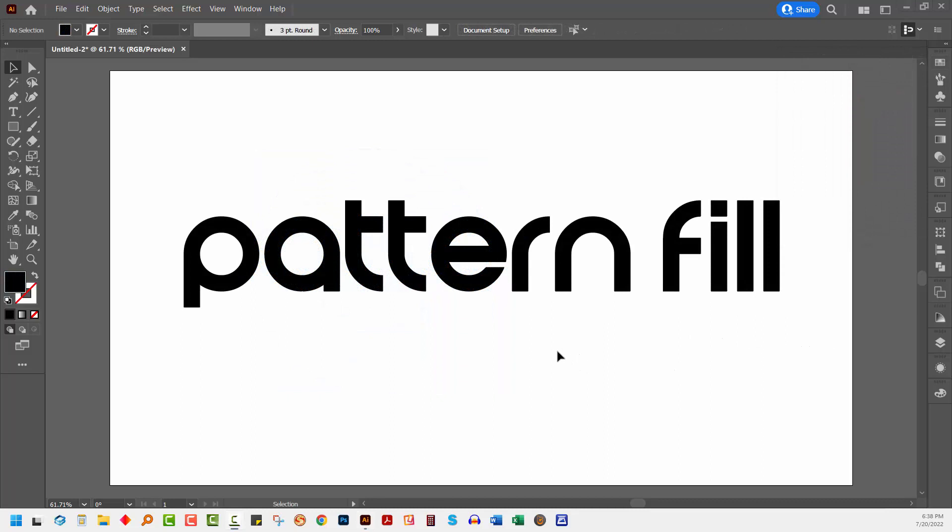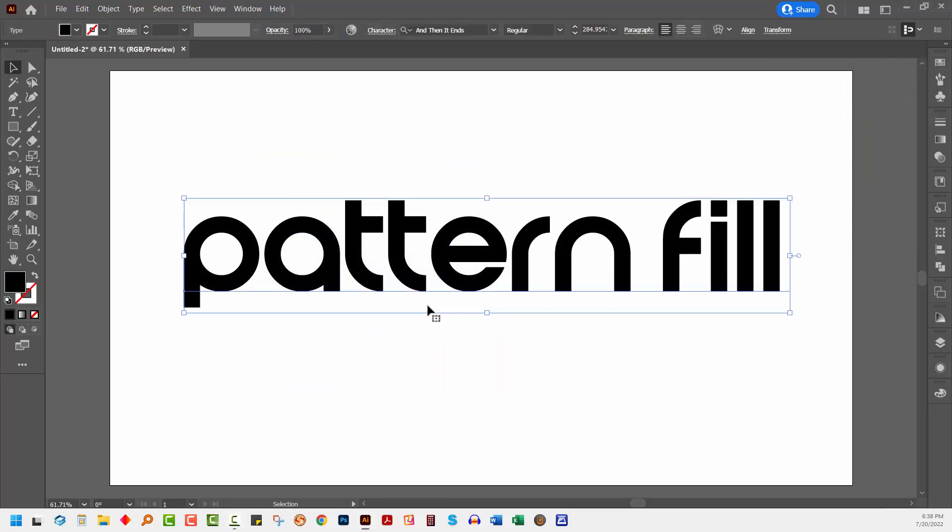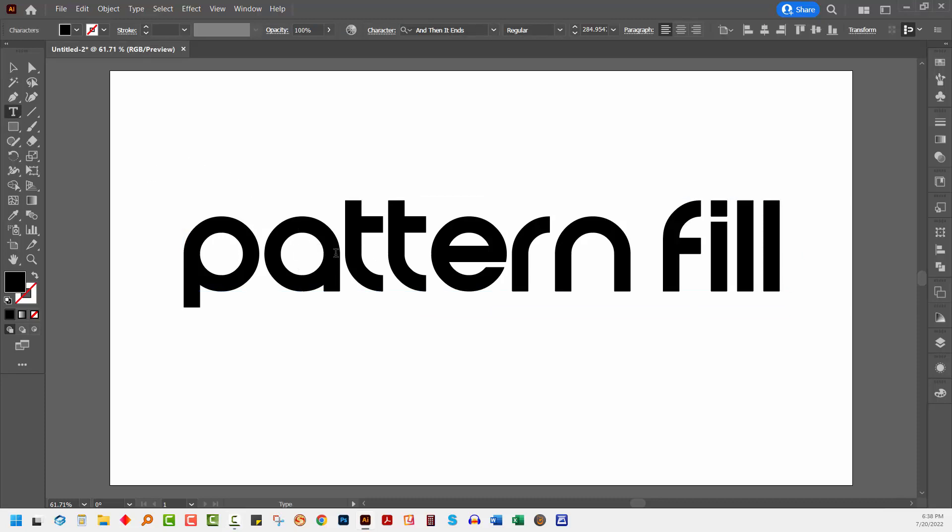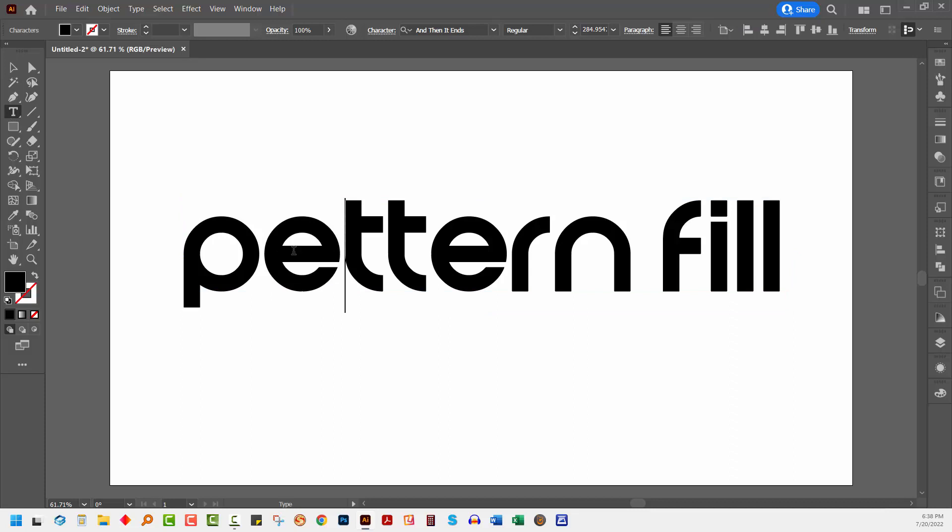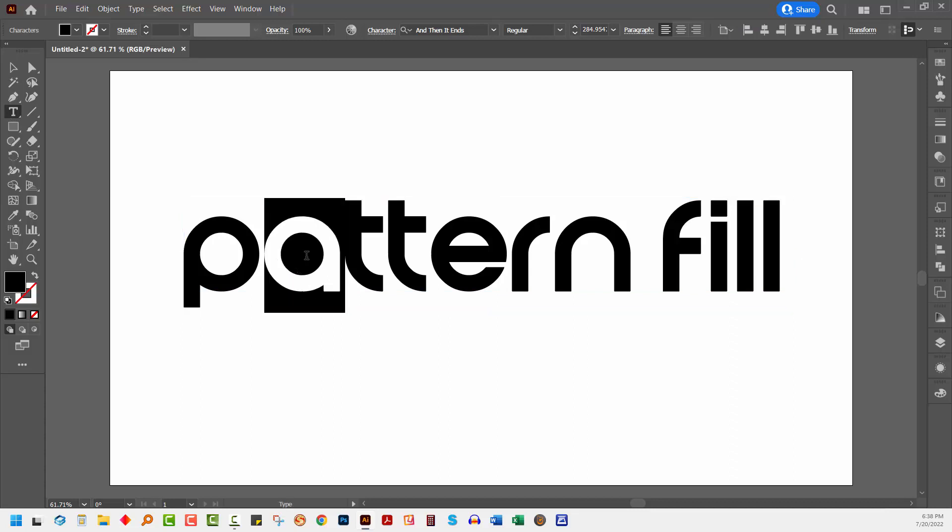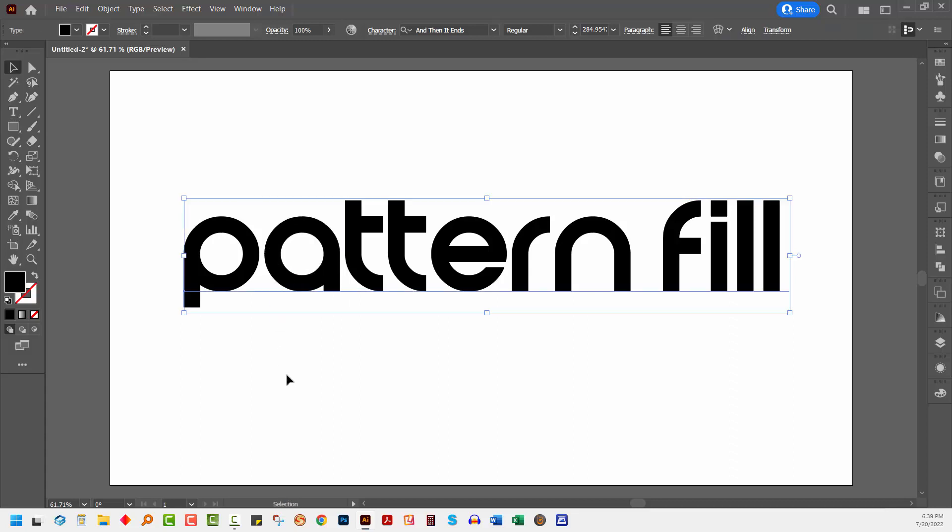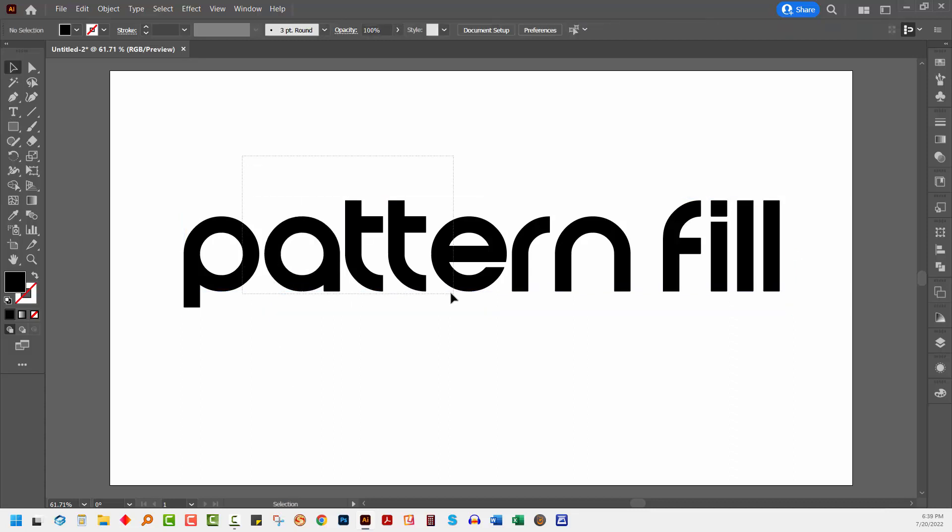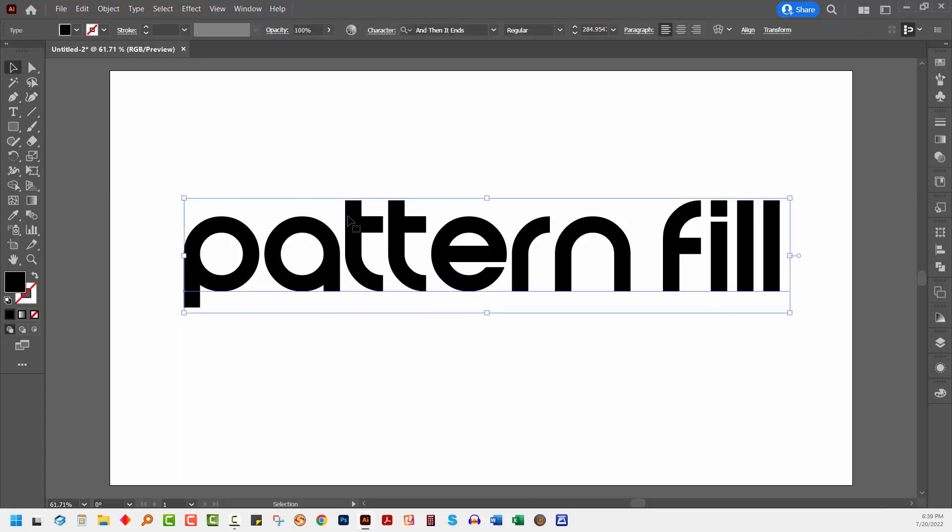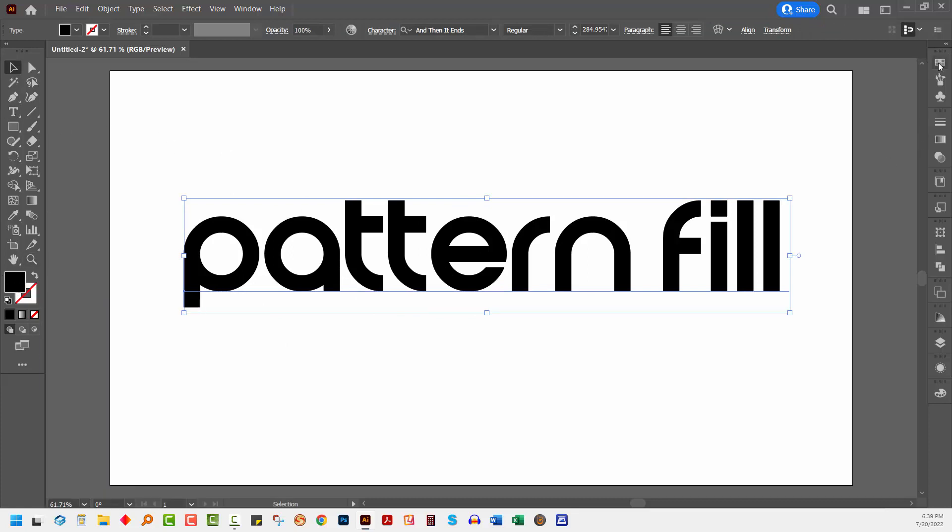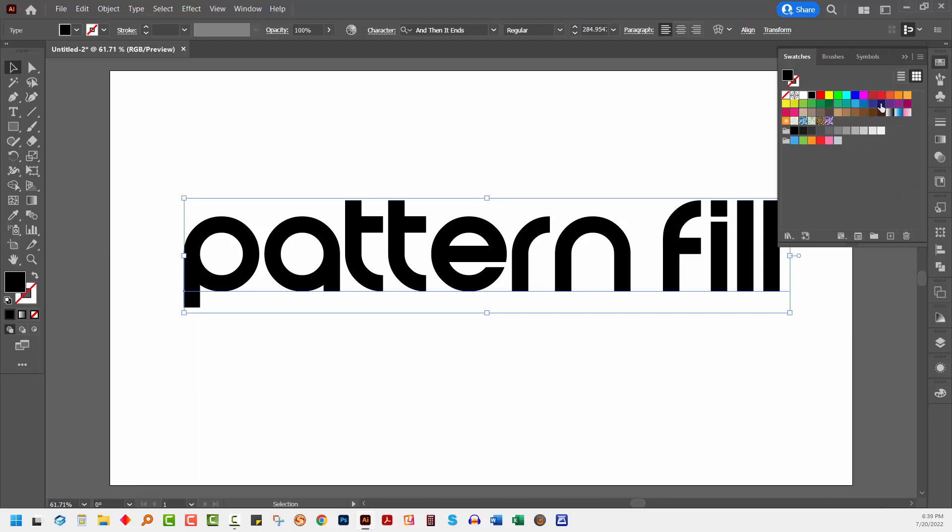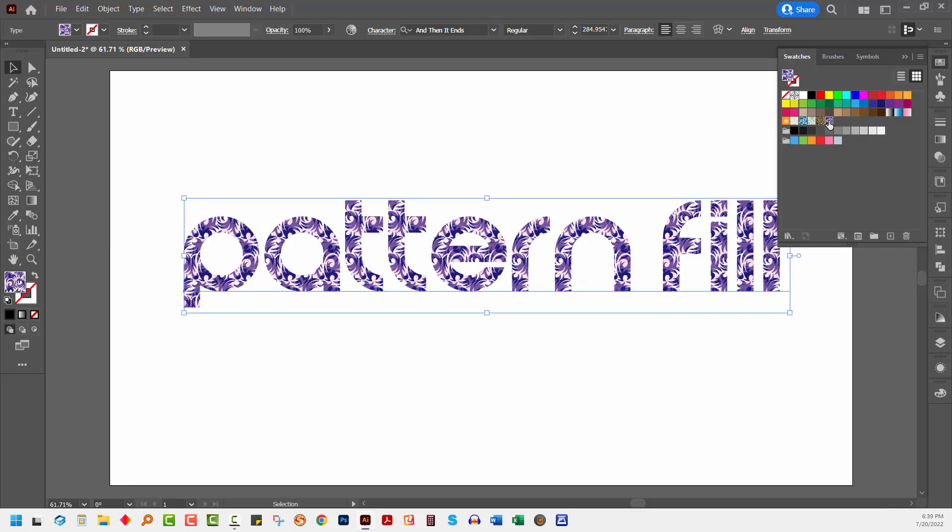In a similar way to the way that we filled a shape with a pattern, you can also fill text. I have a piece of text here. It's fully editable text, so you can select over any of these letters and just edit it. I'll select over the text with the selection tool and here is the fill. So I can go to the swatches panel and simply add a pattern fill to my text.